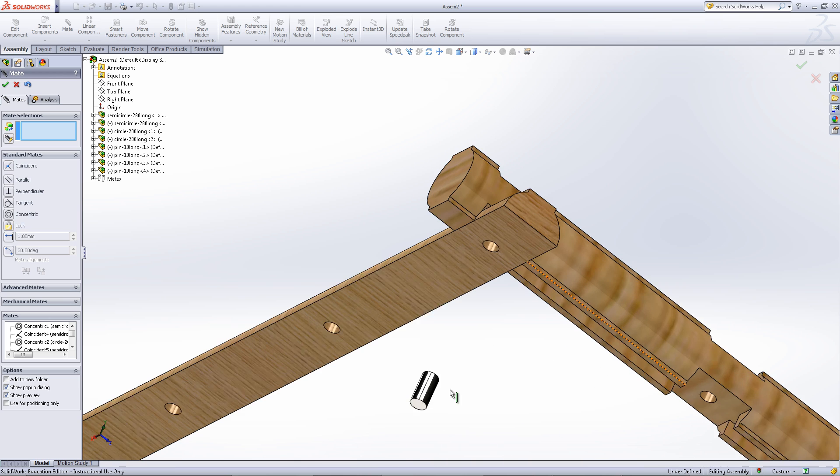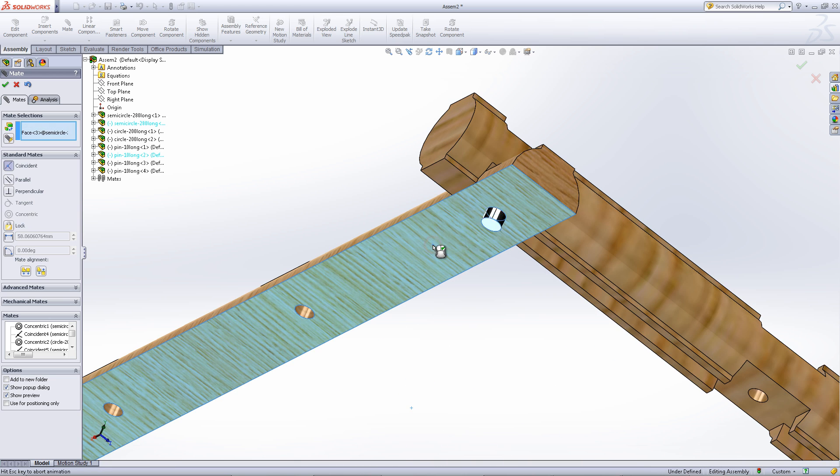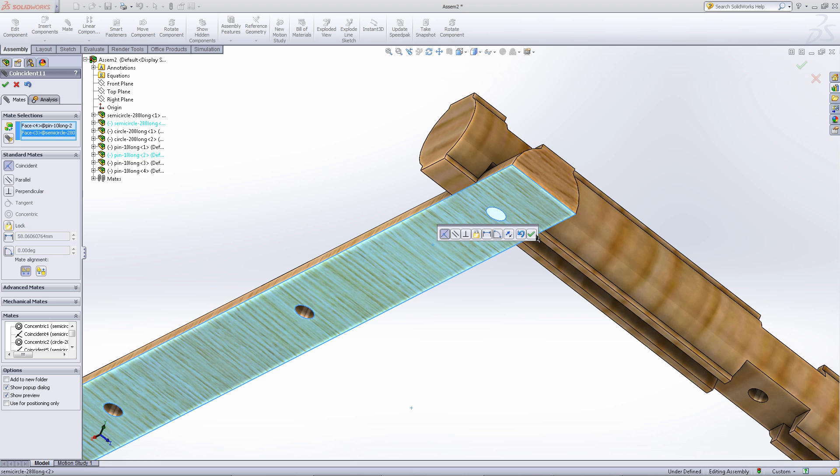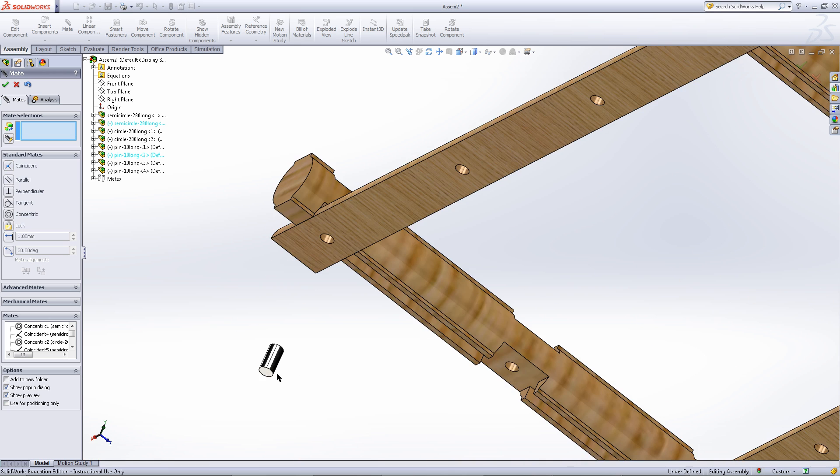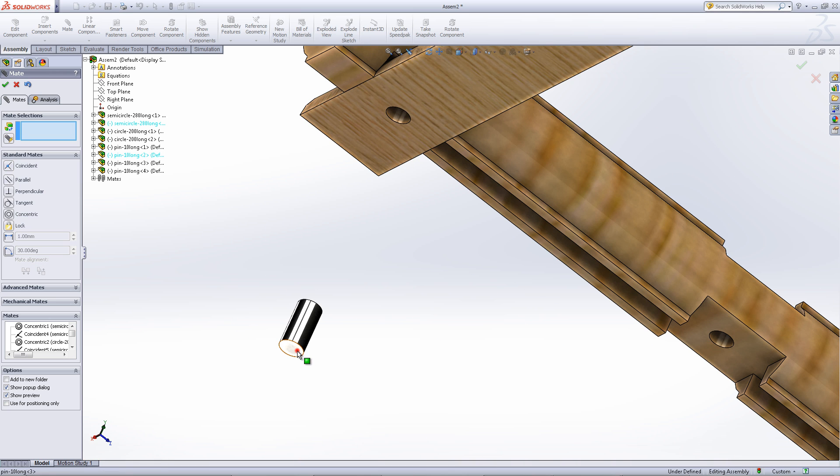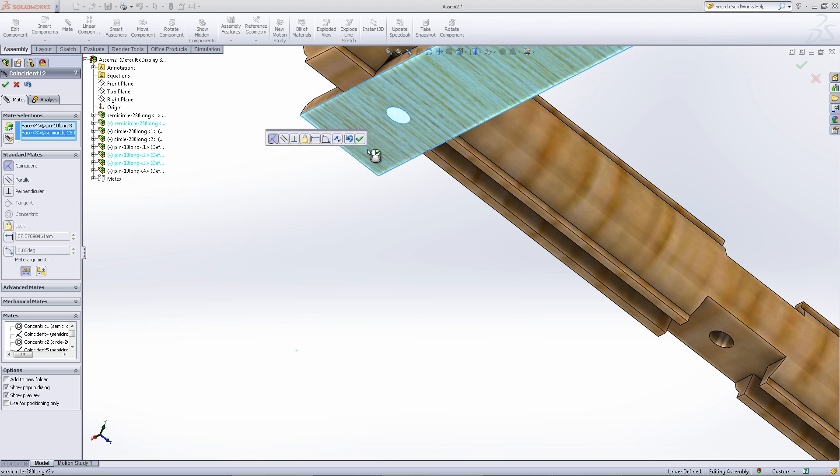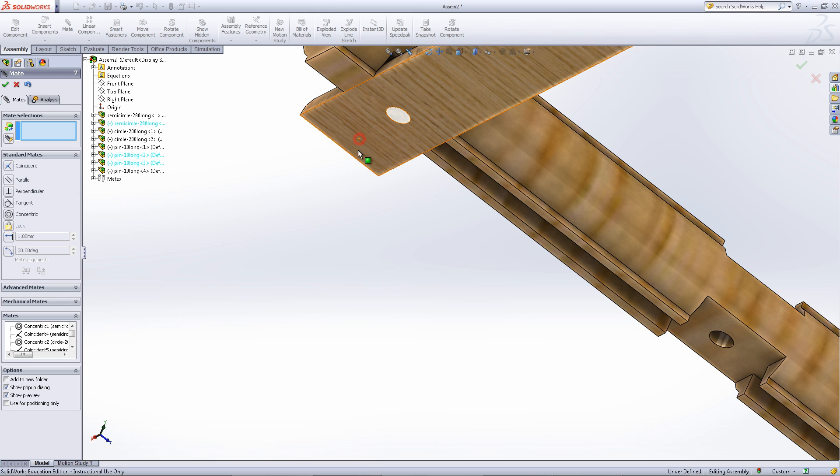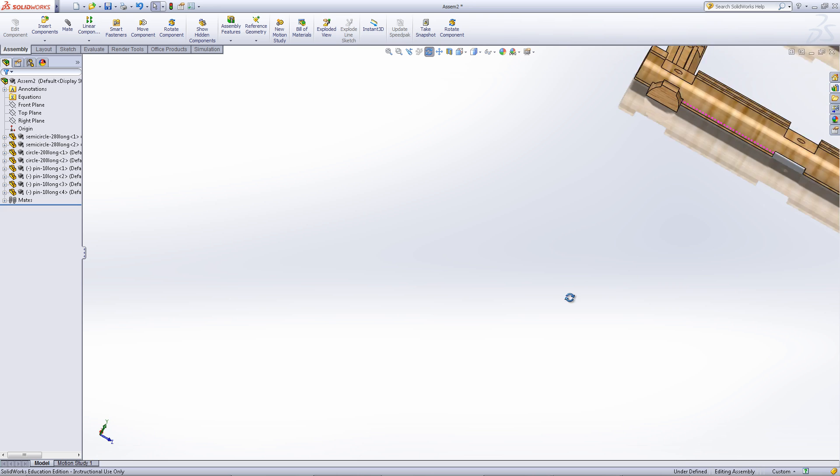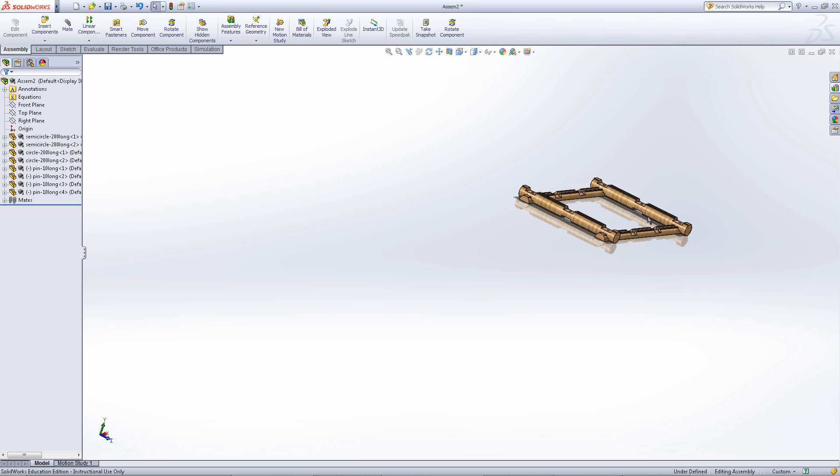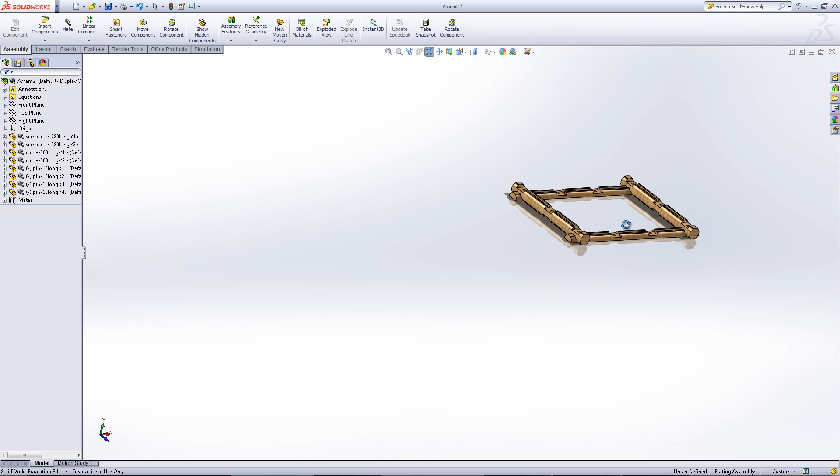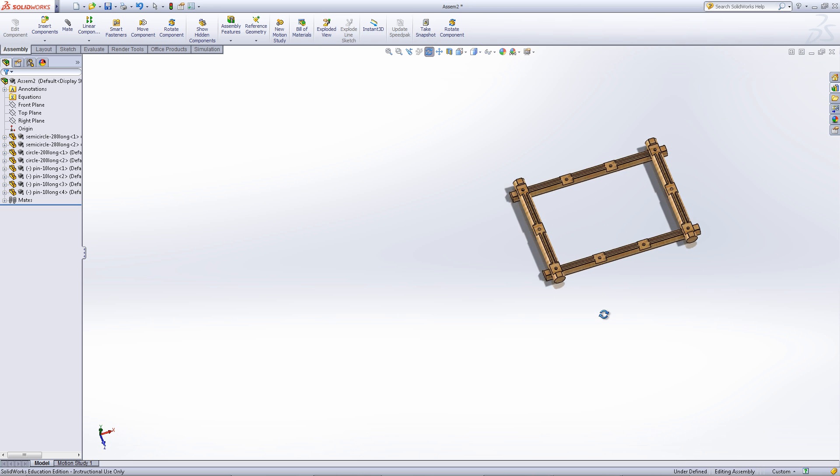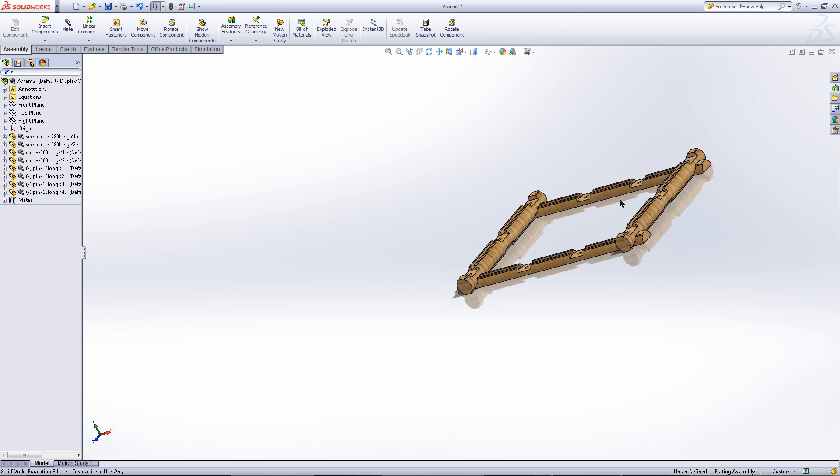Now, you just need to move the pins into place. To do this, click on the bottom of the pin and the bottom of the base log. Click OK to exit out of inserting mates. This will be the base of your log cabin.